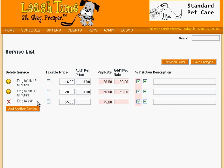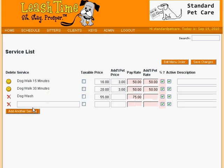Let's add a service type called Overnight Stay. We click on Add Another Service and get a blank row. We type in Overnight Stay as the label, and then fill in the other details.